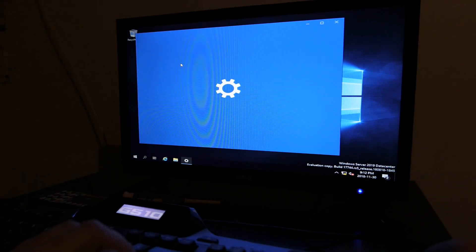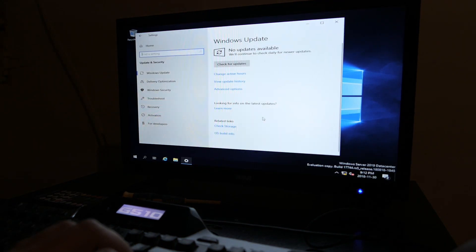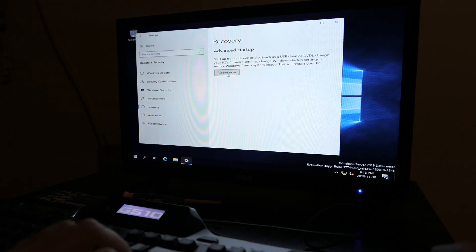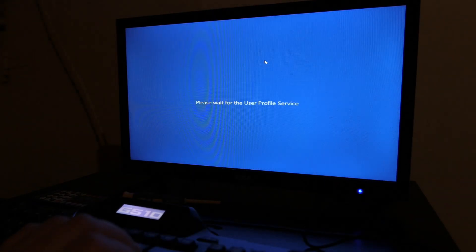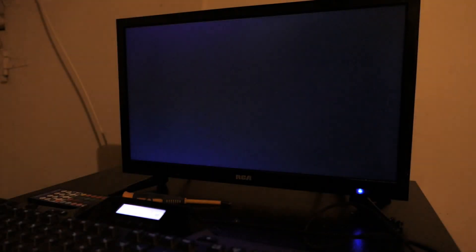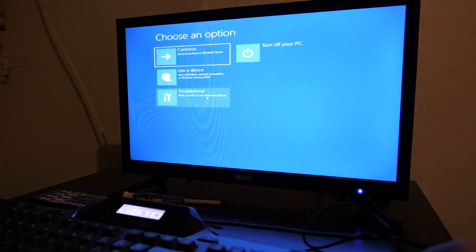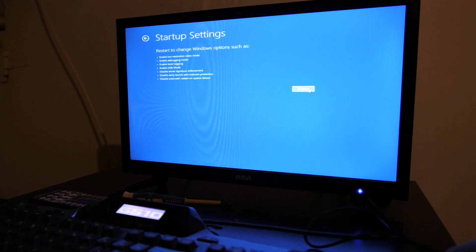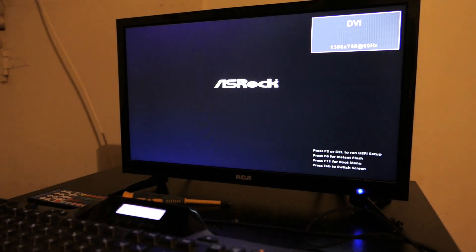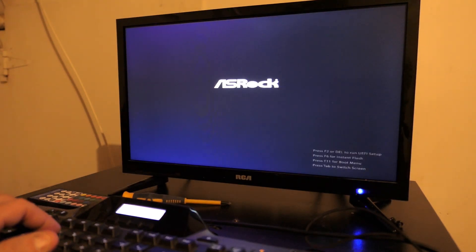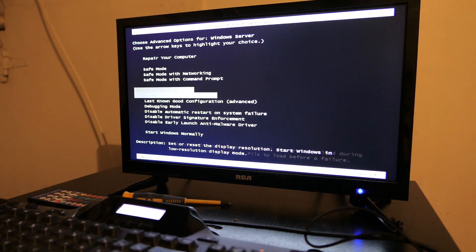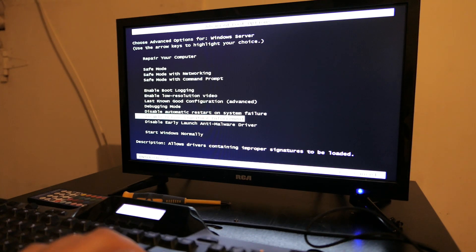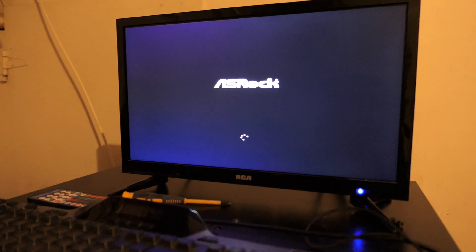We need to open settings and then update and security, hit the recovery button and hit the restart now button, then hit continue. Once you're here we're going to hit the troubleshoot button right here, and startup settings, and hit restart. Once this restarts we're going to be able to disable the Windows driver enforcing policy. Give it a second for it to reboot. We need to go down to disable driver signature enforcement. That's the one that we need to hit.